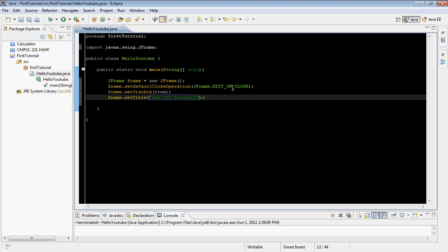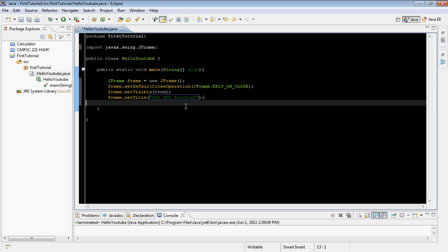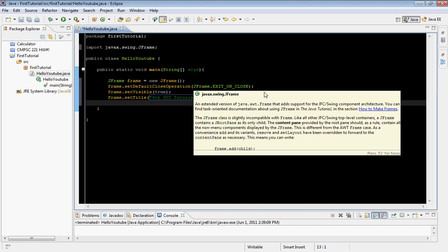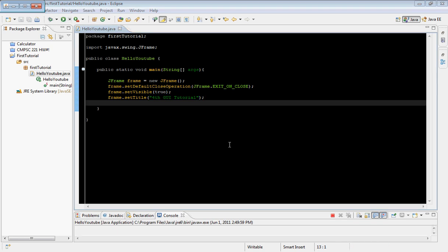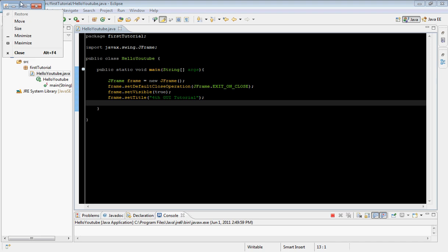If we go ahead and run this, we should be able to see the frame. We should see the frame with the title 'fourth GUI tutorial', and then once we hit the X button the frame should close. Let's go ahead and build this and see what's going on.